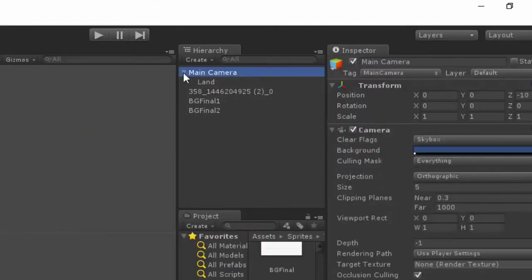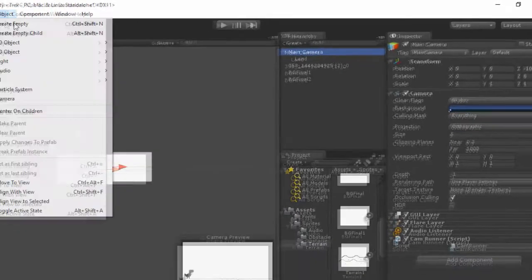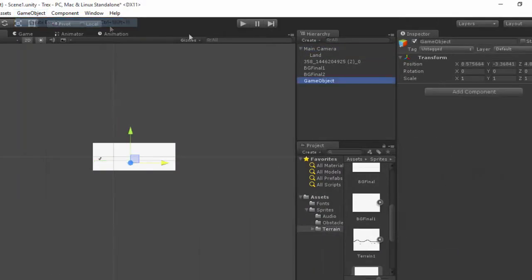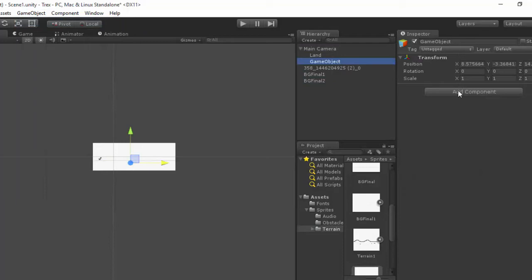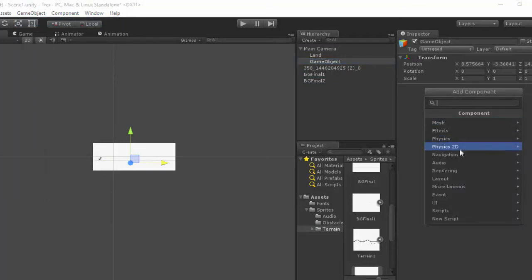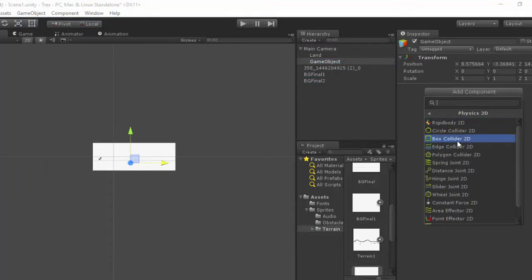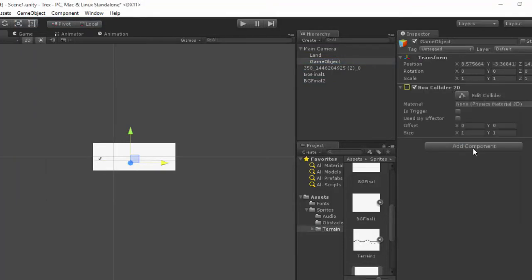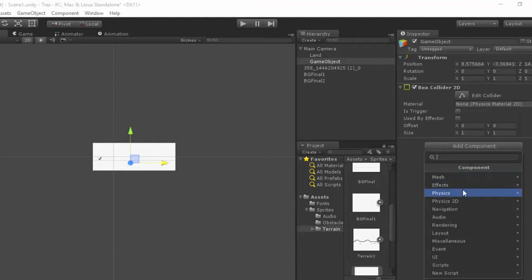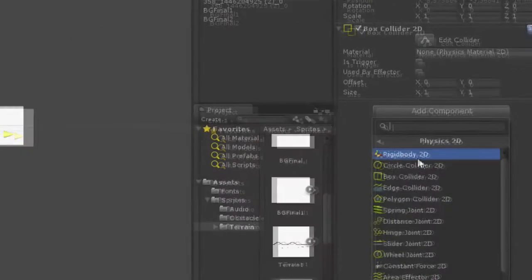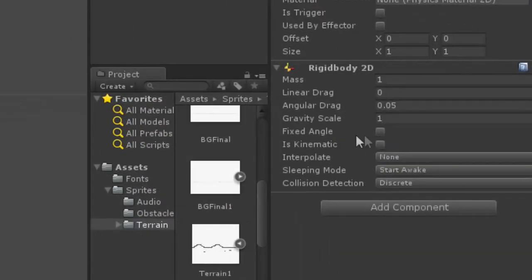It will be clear when I show you the preview. Before that, we need to make a child to the main camera which is the game object. Put it here and add a component which is box collider and also a rigid body 2D, set as is kinematic.